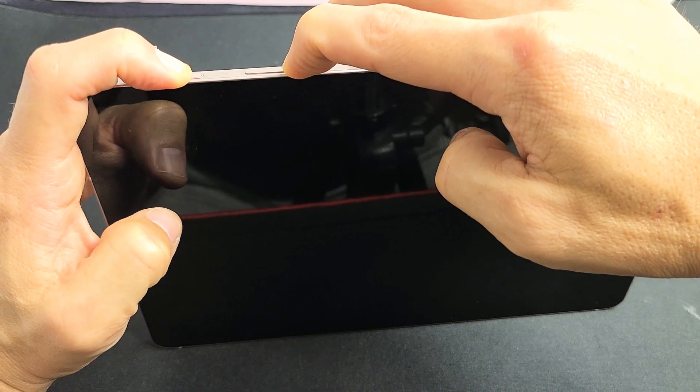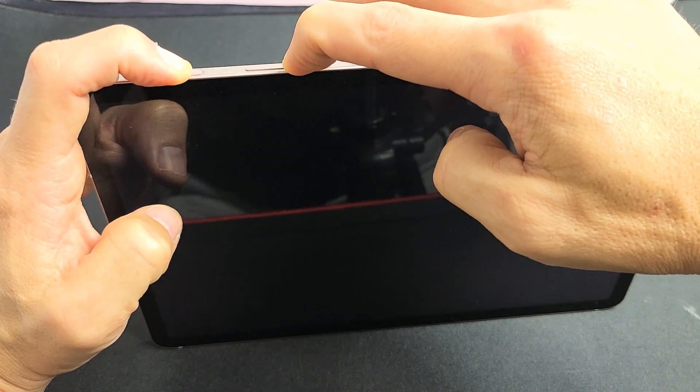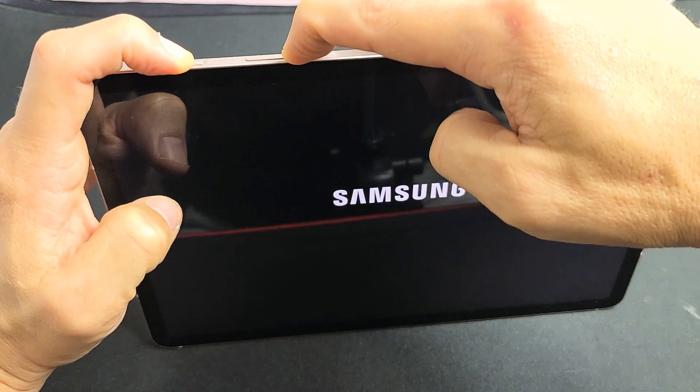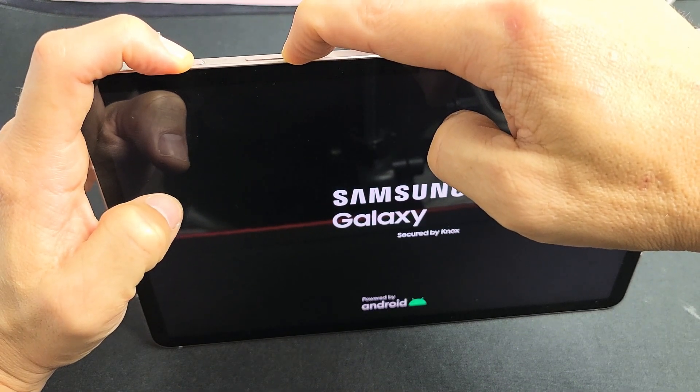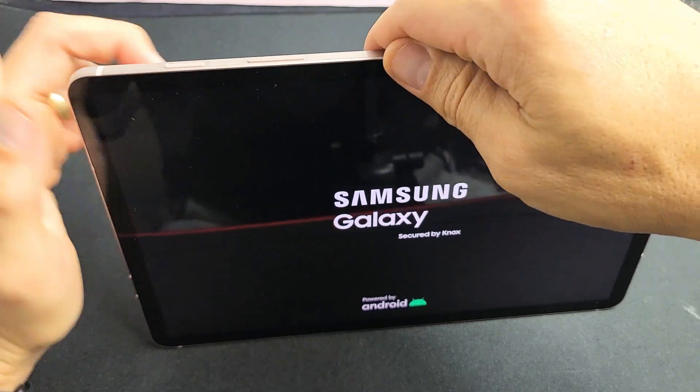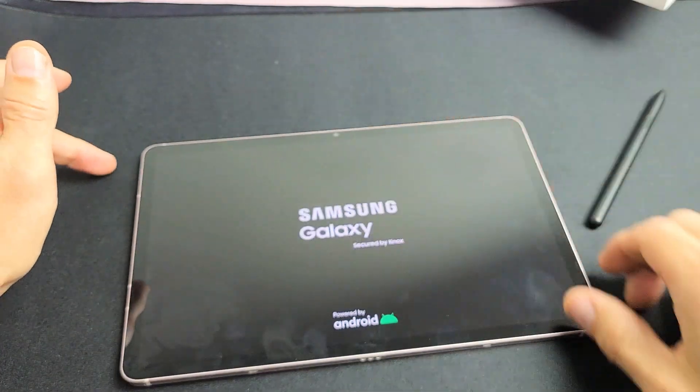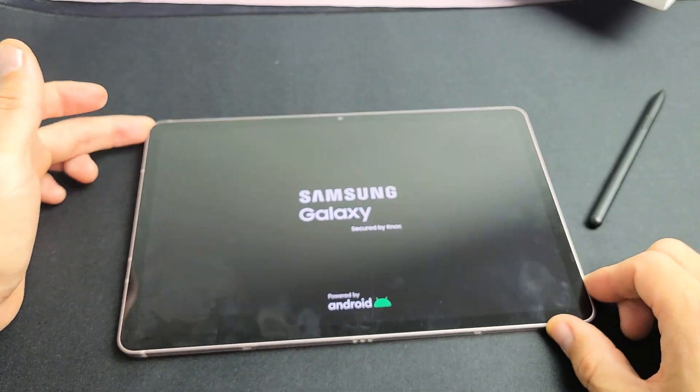Still holding. Oh, I felt it vibrate. Samsung logo. Go ahead and let go, and you just forced it to restart.